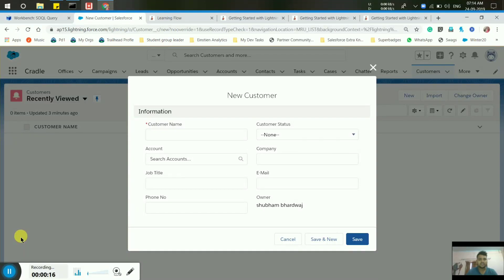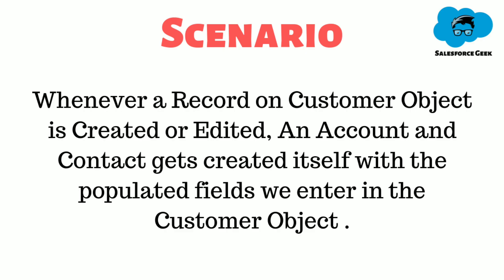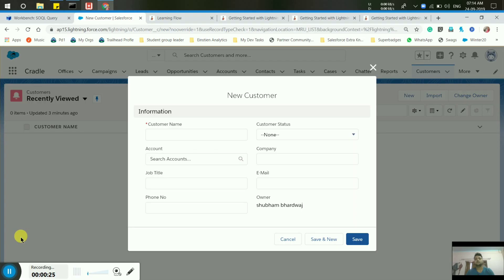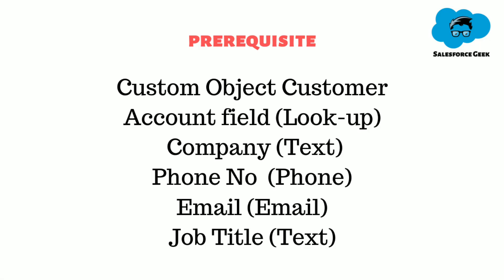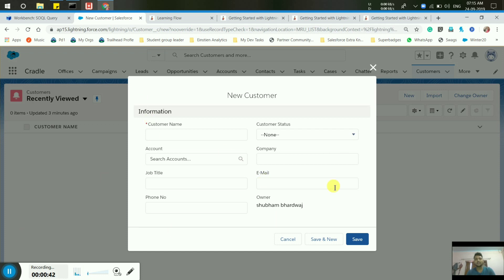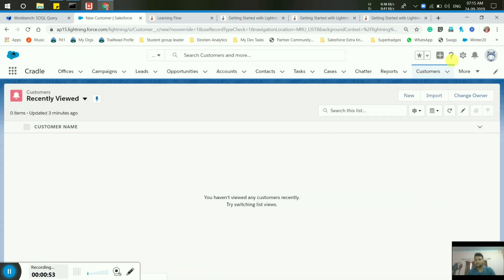Hello guys, this is Shubhav, welcome to the Salesforce Geek channel. This video is about flows. We have a scenario which is populated on the screen, and specific conditions are mentioned as prerequisites for this video. First, you have to create the following fields on the customer object as mentioned on the screen. After getting all these fields, you will see this kind of interface on your customer object when creating a record.